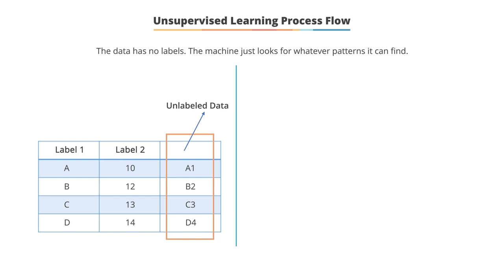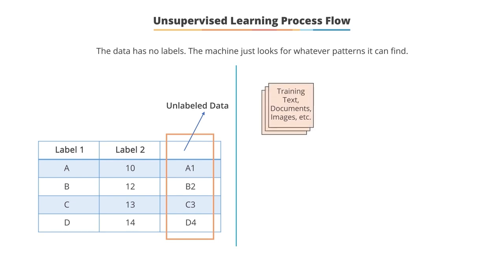Unlabeled data is a designation for pieces of data that have not been tagged with labels identified by characteristics, properties, or classifications. So the flow of unsupervised learning starts with training data that has no labels and depends on the feature vector.